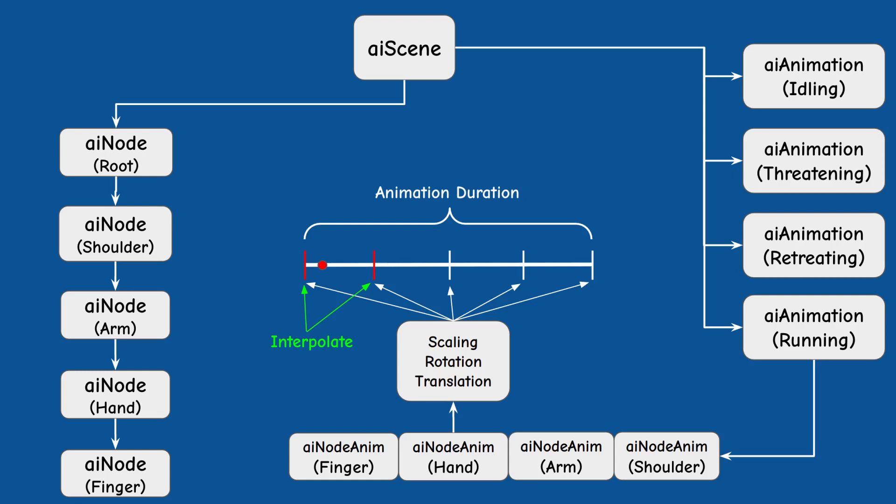We combine these transformations together into a single matrix. The final step is to traverse from the bone back to the root of the hierarchy while multiplying all the transformation matrices along the way starting from the offset matrix of the bone.